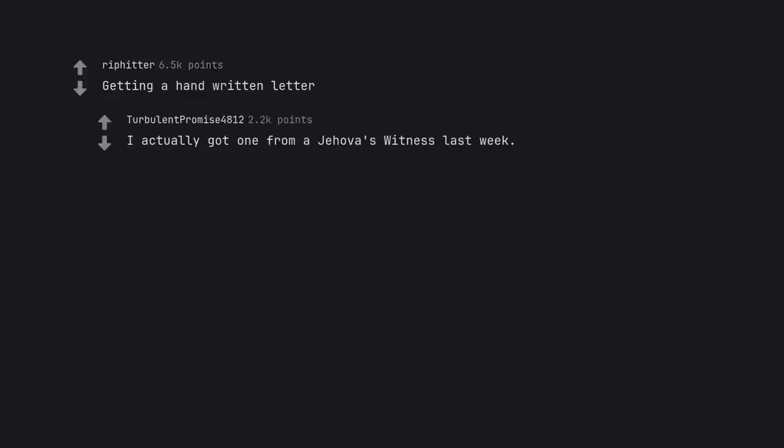Getting a handwritten letter. I actually got one from a Jehovah's Witness last week.